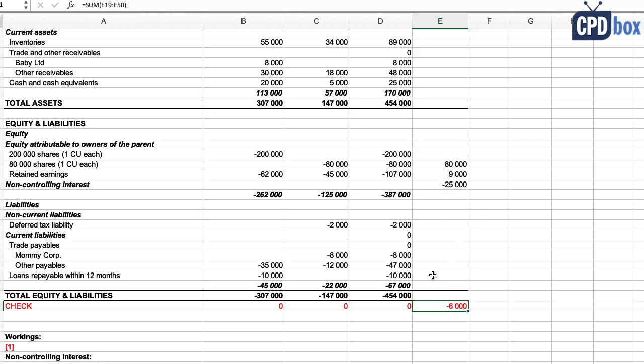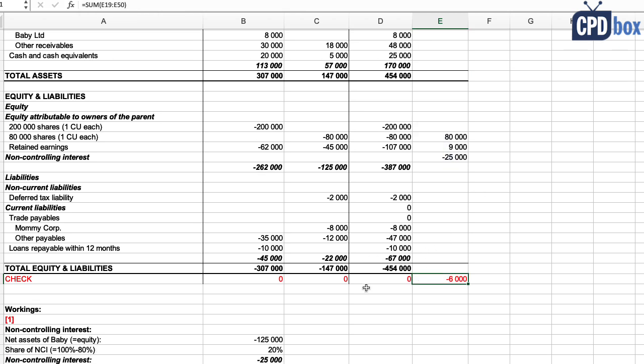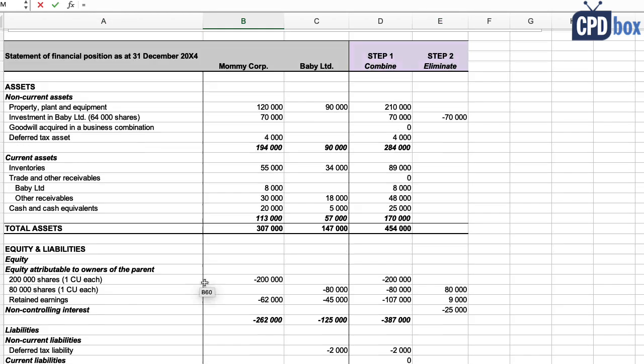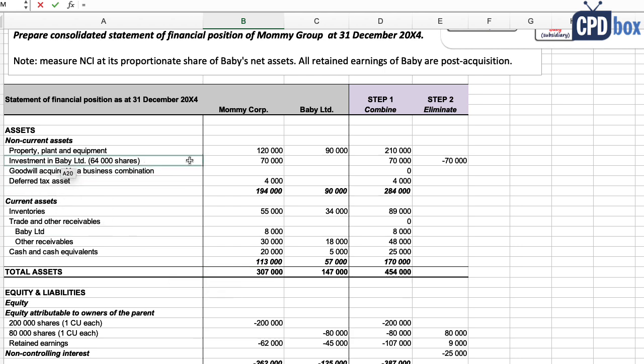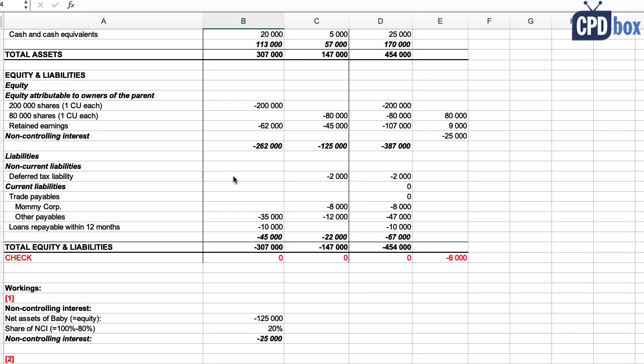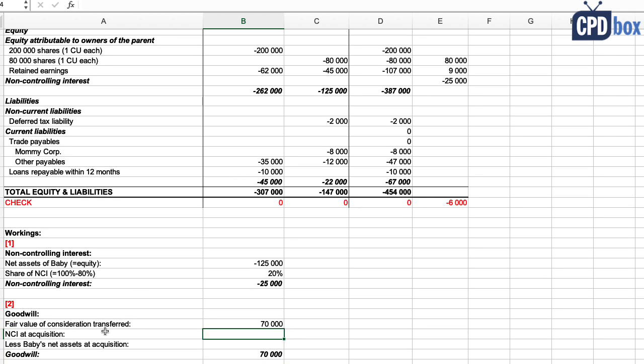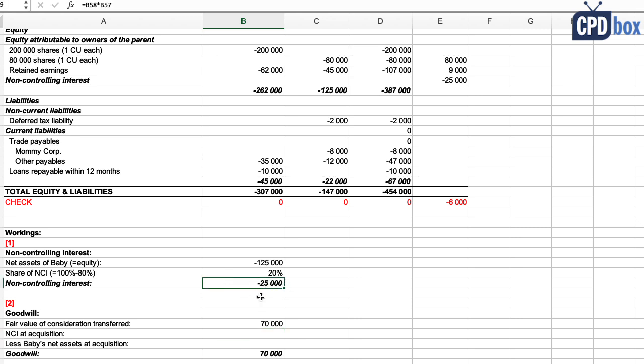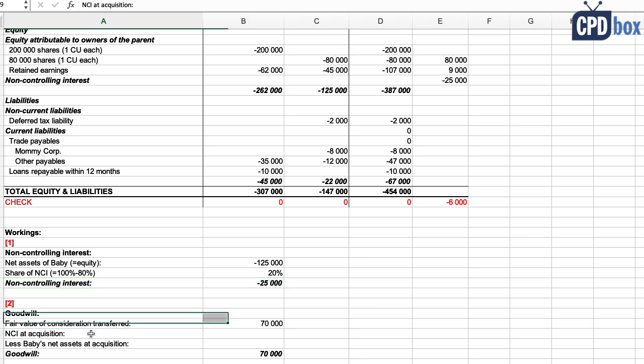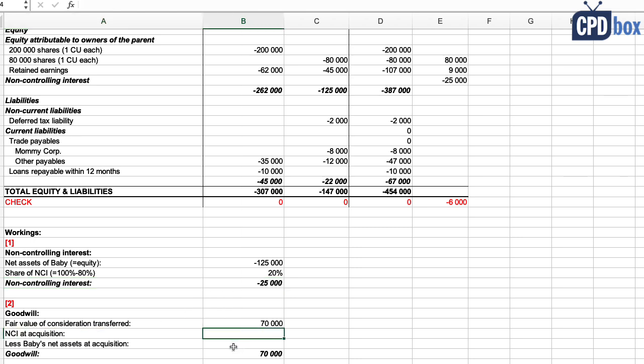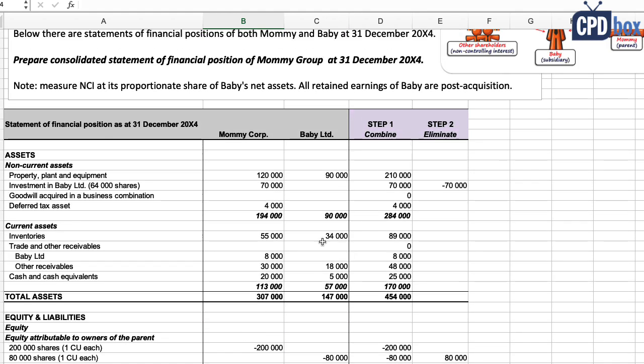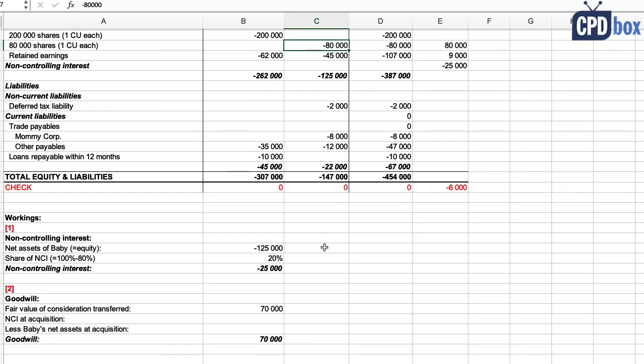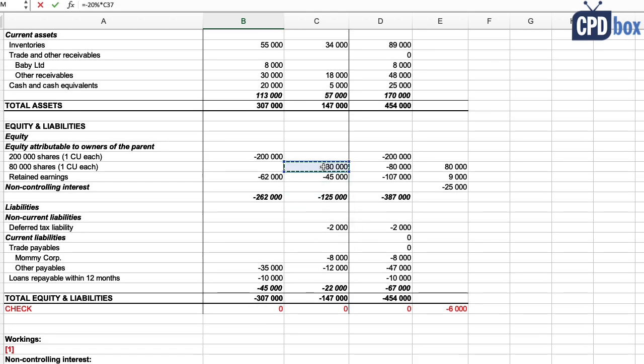But when you look here below to our checksum, the entry is still not balanced, and it means that there might be some goodwill. So let's check it here. It's calculated as fair value of consideration transferred—here in Mommy's balance sheet it's the cost of investment in Baby, 70,000—plus non-controlling interest at acquisition date, which is 20% of Baby's equity at the acquisition date. So it's not the same non-controlling interest as above, because above there's the current non-controlling interest at the reporting date, and here we always calculate goodwill at the acquisition date. Now, as all the reserves or Baby's retained earnings are post-acquisition, then at the acquisition Baby had just share capital of 80,000, and 20% of that is 16,000, and that's non-controlling interest at acquisition date measured by the proportionate share.